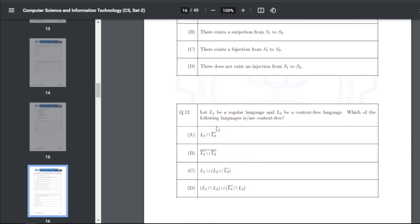Q22: let L1 be a regular language and L2 be a context-free language. The languages that satisfy the given conditions — the answer for Q22 is B, C, and D.